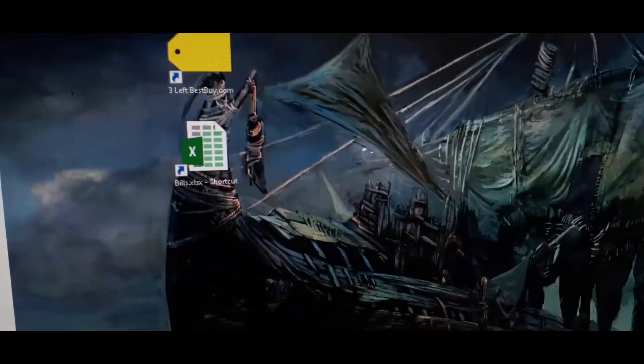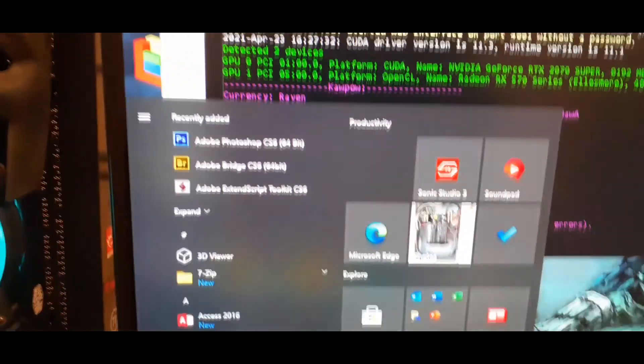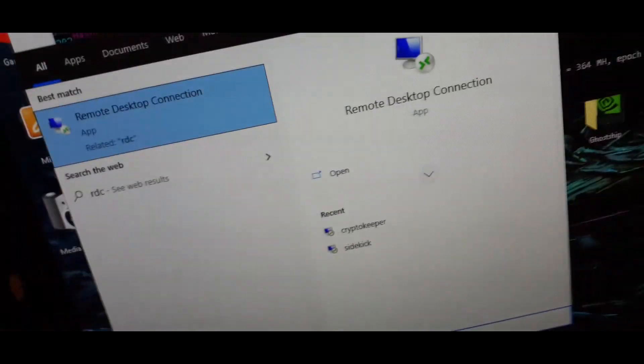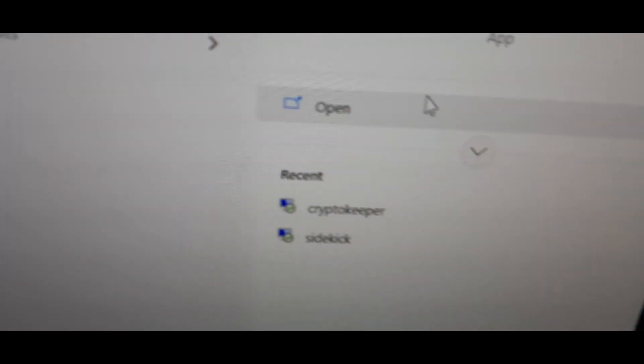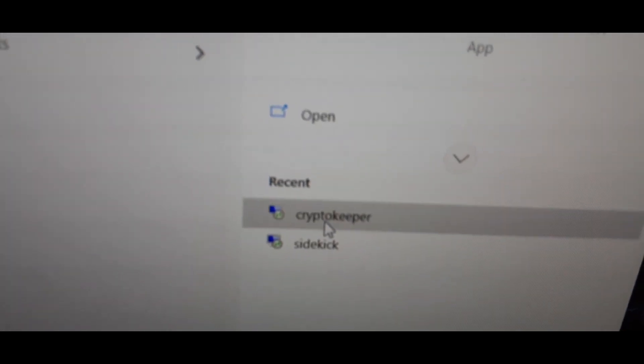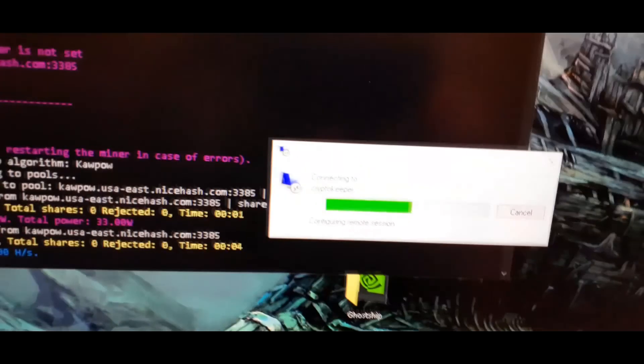So that said, we're going to go ahead and open up Remote Desktop Connection, that computer in the living room, that miner is called CryptoKeeper. We're going to connect to it remotely. That makes it to where I don't have to have a keyboard, mouse, monitor, any of that stuff. This is a very old computer we're connecting to with a Wi-Fi connection so it's going to take a little bit of time.